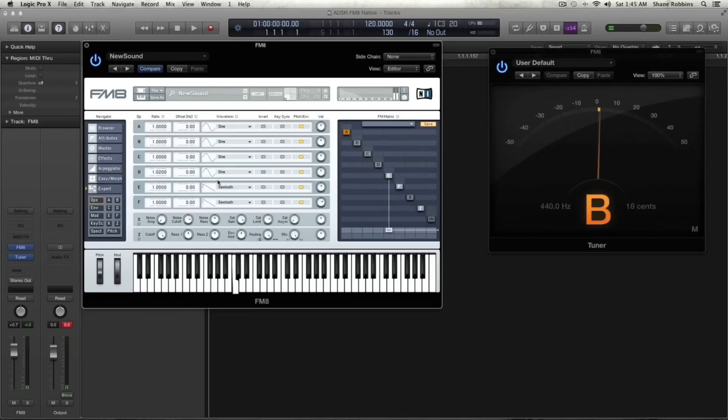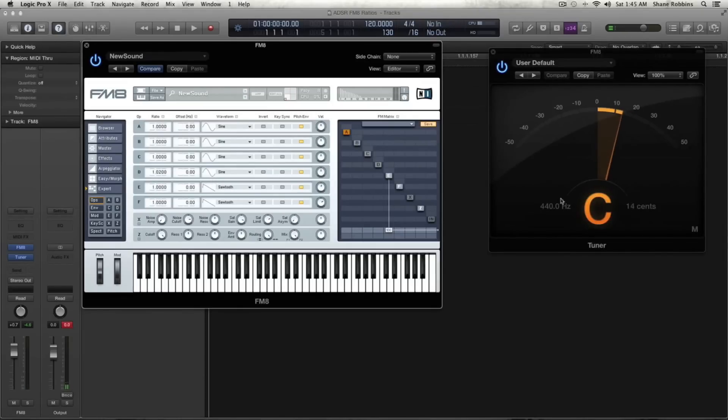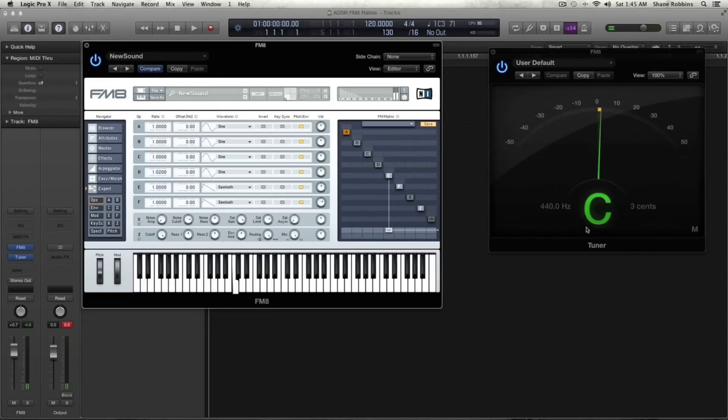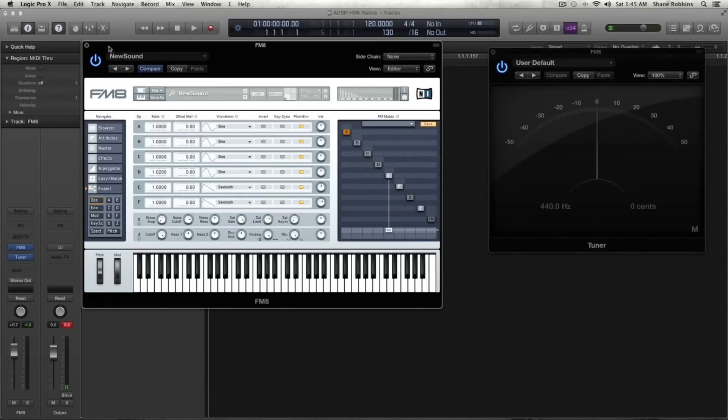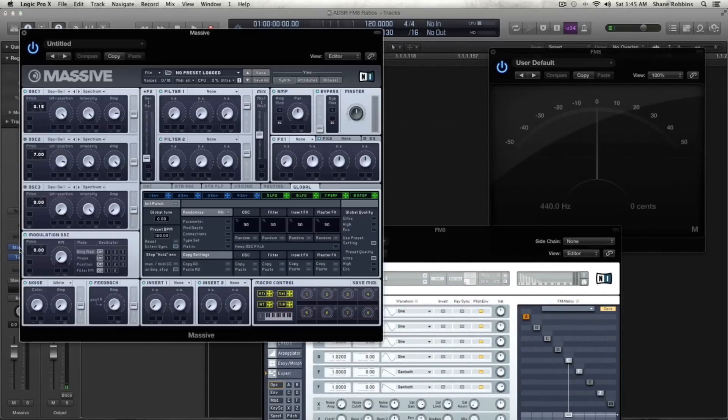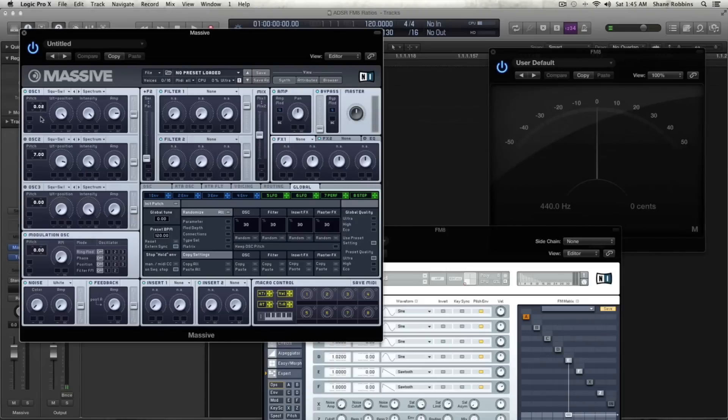Here's our C note. And you can kind of see, watch this, as I hit it. As I let up, there's a little bit, it kind of drifts out of tune. And it takes a second for it to hit to be just right in tune. So let's move over to Massive and see if Massive does that.